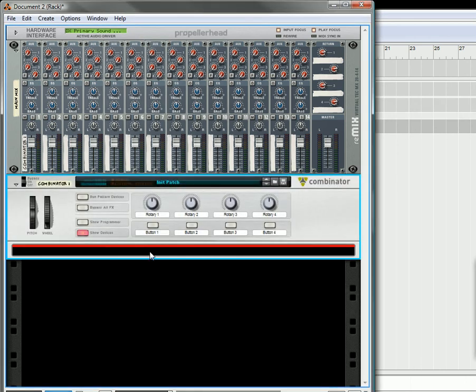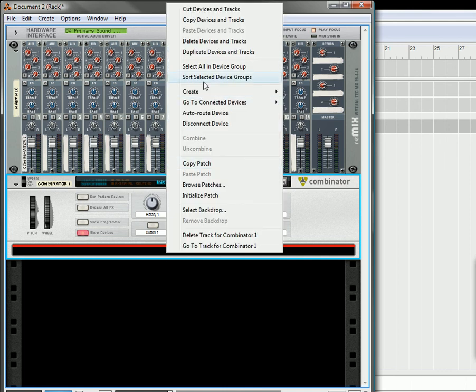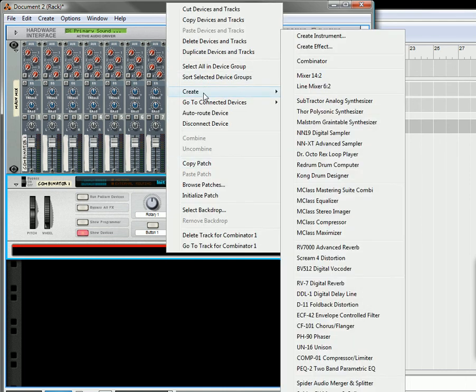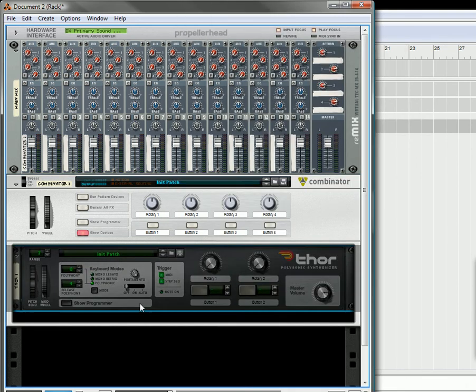Create a combinator. Everything's going to be inside the combinator. And then what you can do is create a Thor.